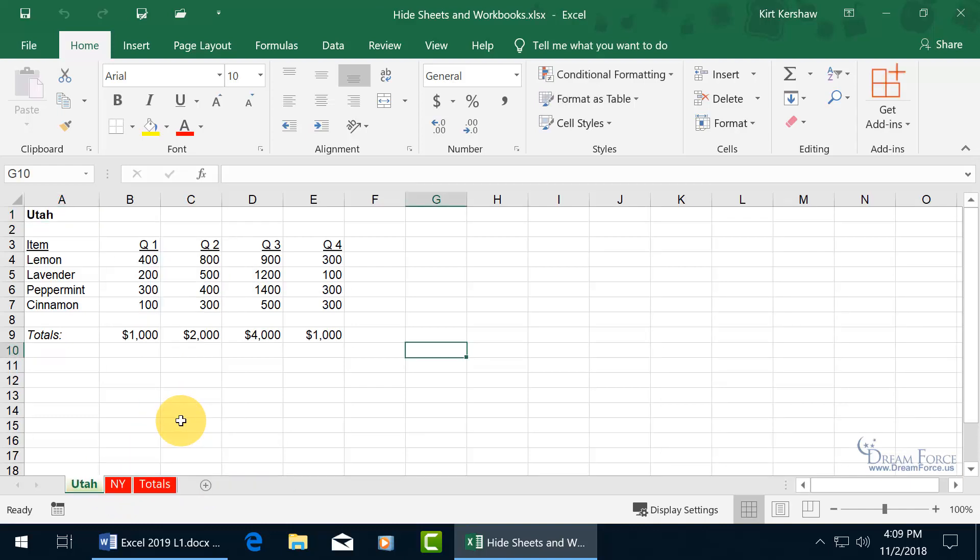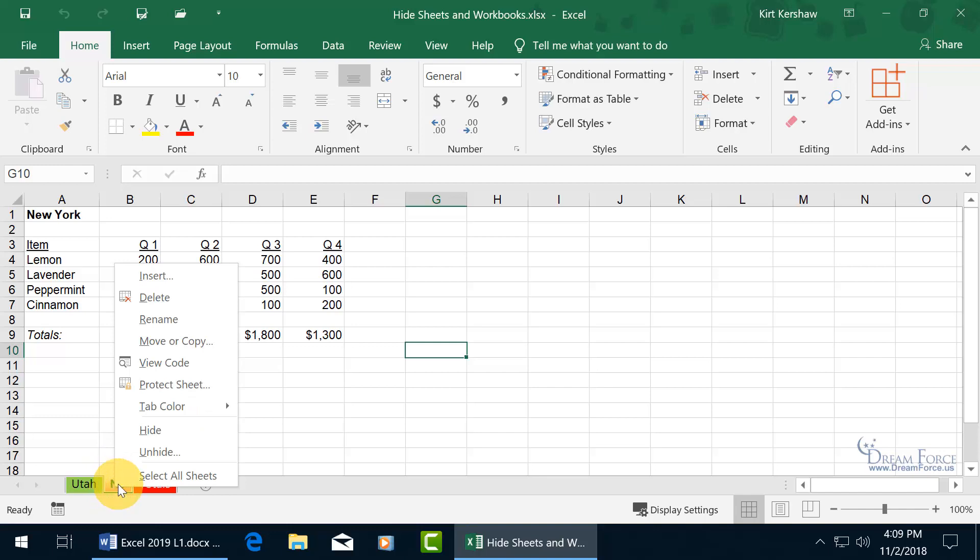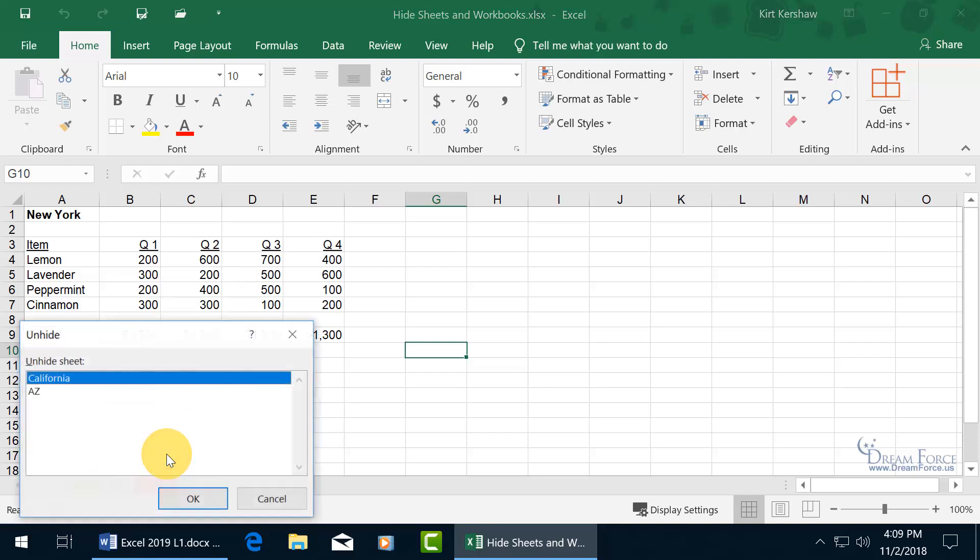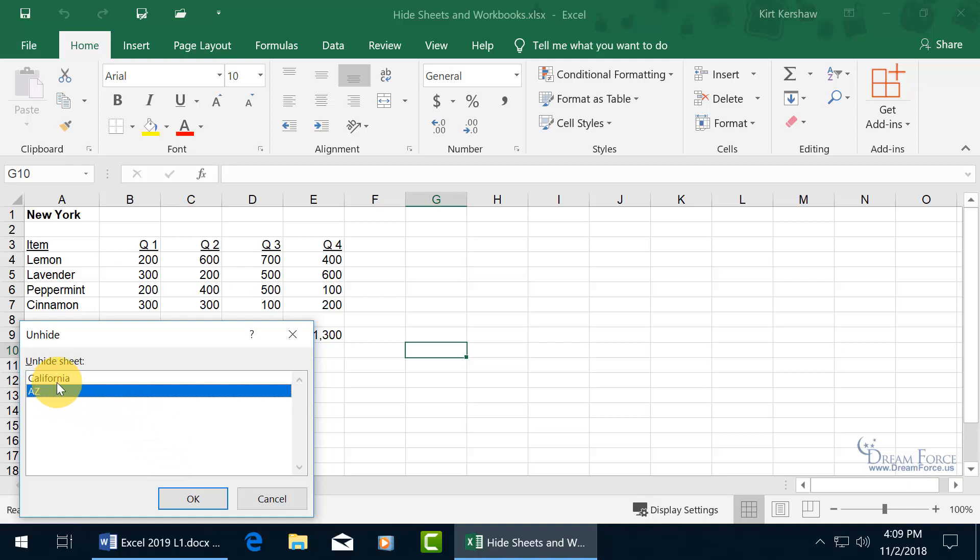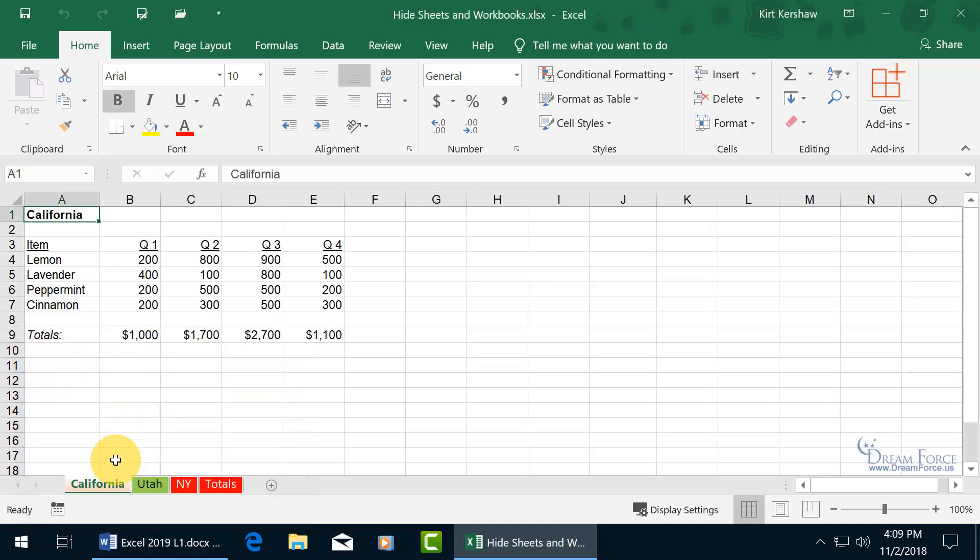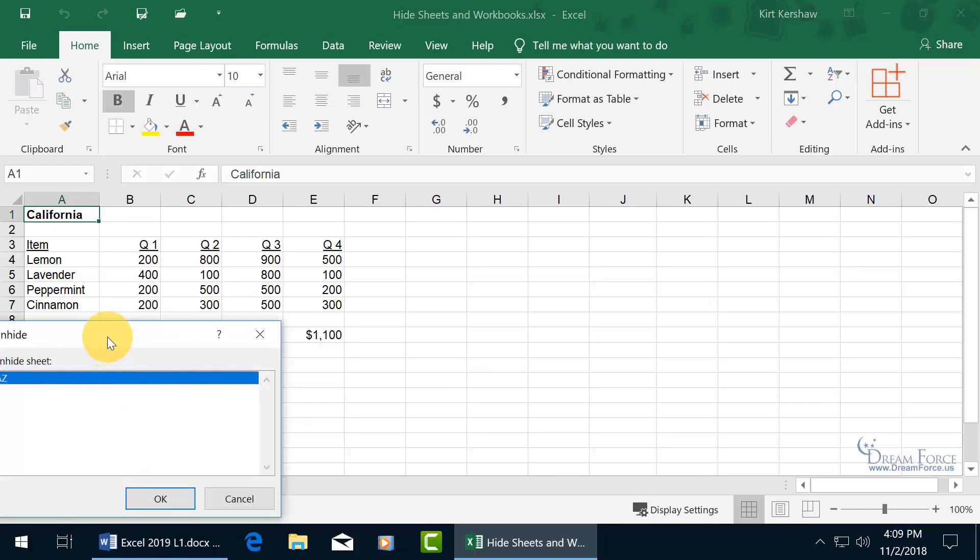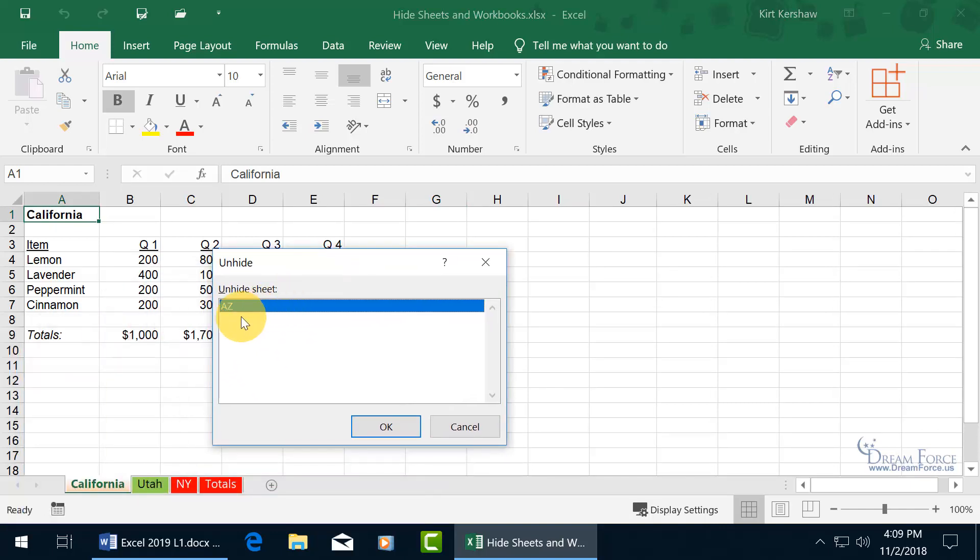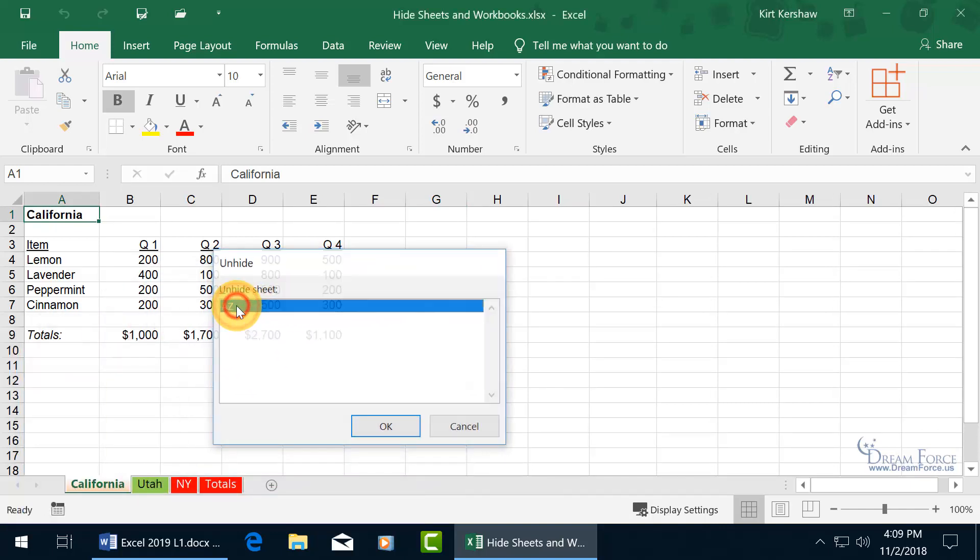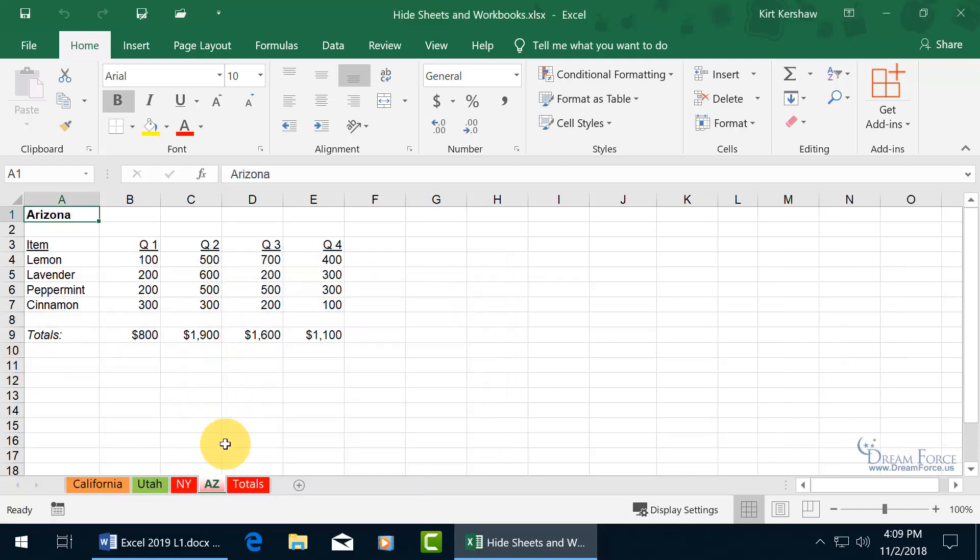And then to bring them back, right click on one of the available ones to unhide and it doesn't allow you to select both at the same time using the control key or the shift key. You have to double click to unhide California, right click, unhide, and double click on Arizona and now we're back.